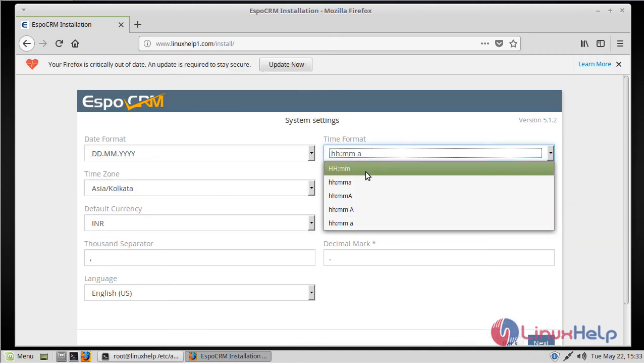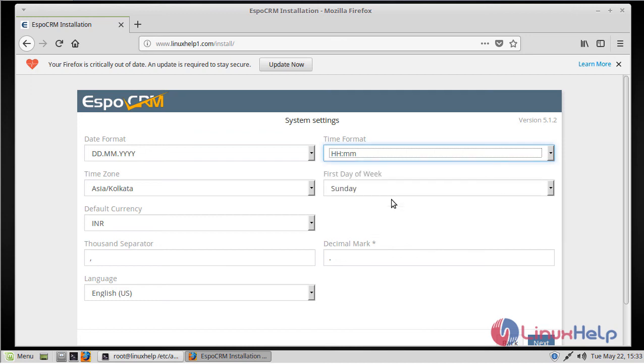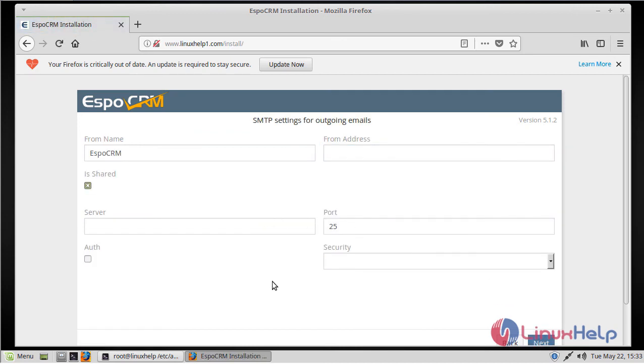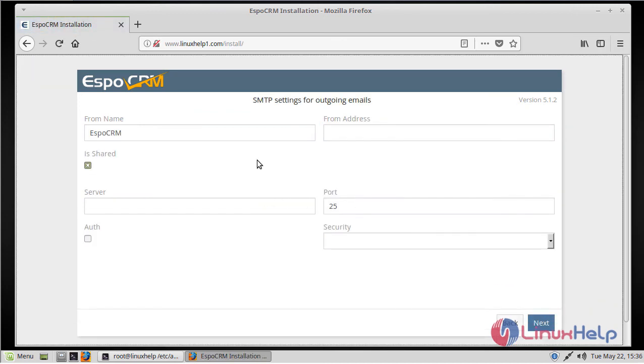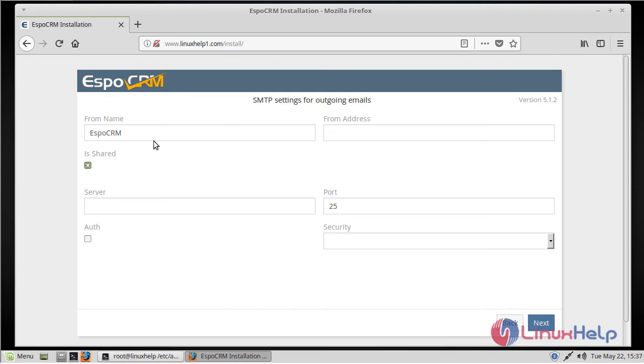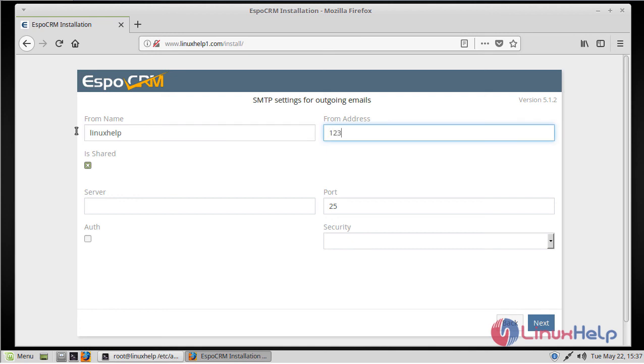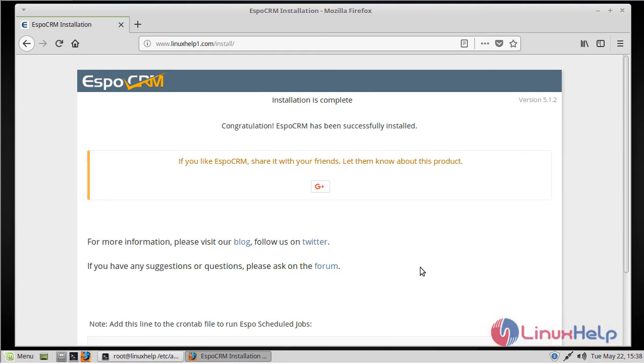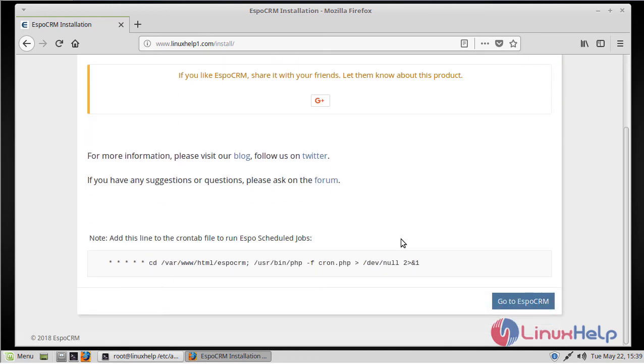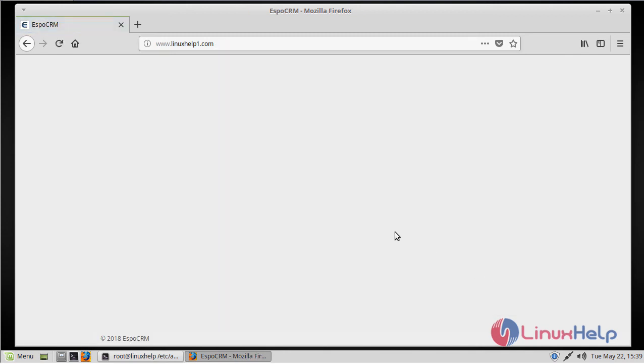Finally, we have to click Next. Here we can see SMTP settings. First of all, we have to give a name, then an address. Here we can see EspoCRM is complete now. Scroll down, then we have to click Go to EspoCRM.